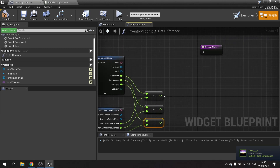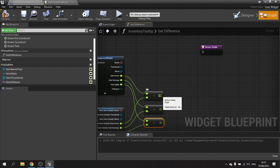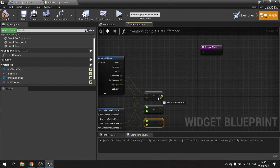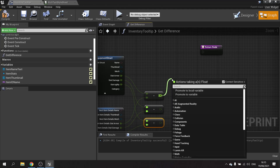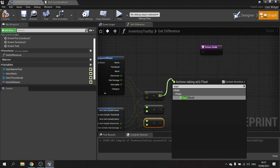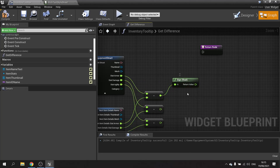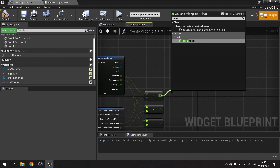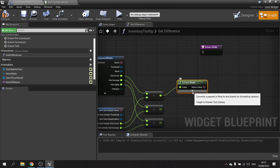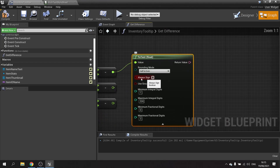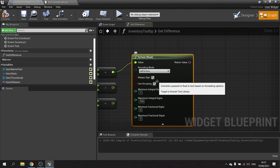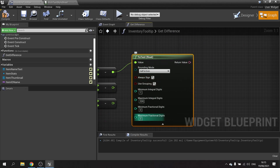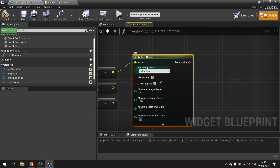I want to turn these into texts because I need to sign them and eventually output them as text anyway. I'll use 'Sign to Text (Float)'. Expand this open and you'll see the option to turn on 'Always Sign' — turn that on. Also set maximum fractional digits to zero to remove decimals.